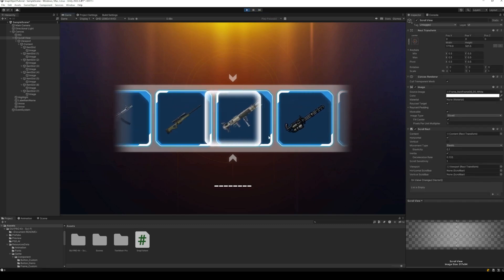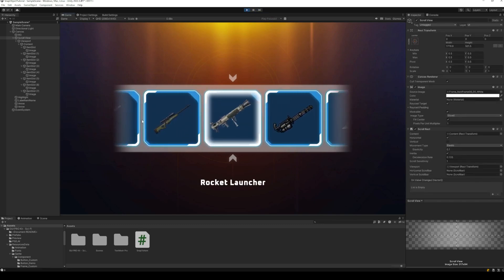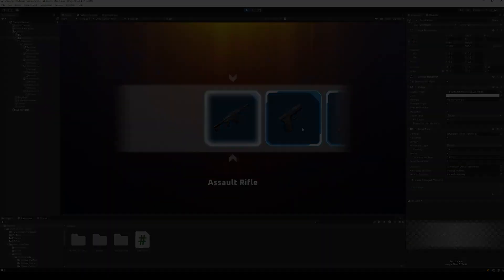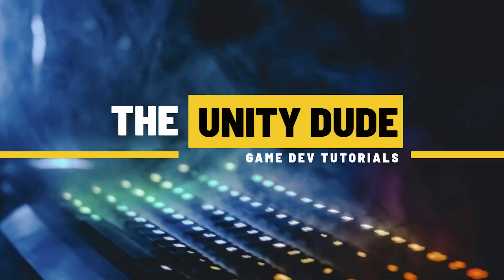Perfect, our scroll view is now ready. That's it for making your scroll view snap to items. If you found this video useful, make sure to like and subscribe.